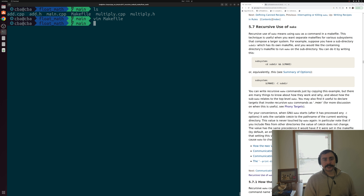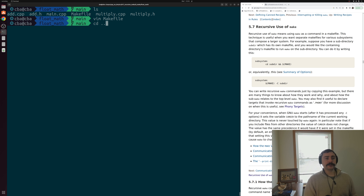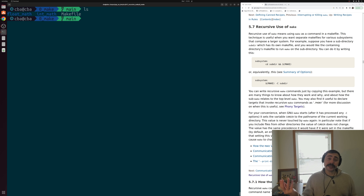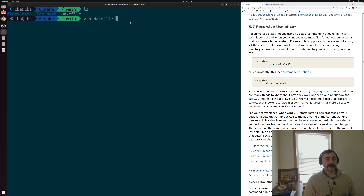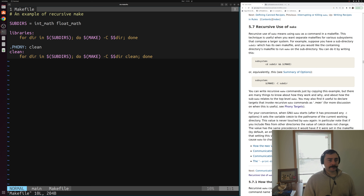So how do we handle something like this - do we just go into every directory and call make in order to build these targets? Well, we don't have to do that. Instead we can invoke make from within our makefile. Let's go ahead and open up the makefile in the top level directory. We have float_math and int_math here and then we have a makefile inside of this root directory. We'll go ahead and open up this makefile and you can see it's overall pretty simple.